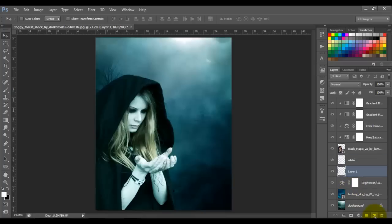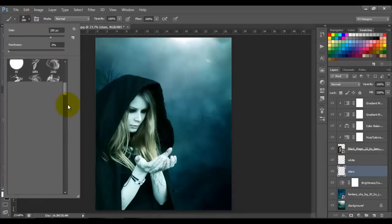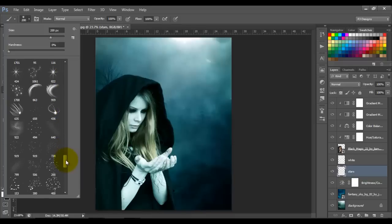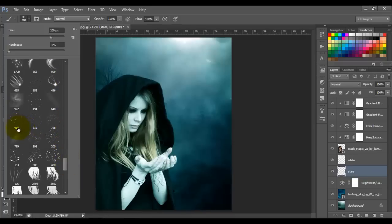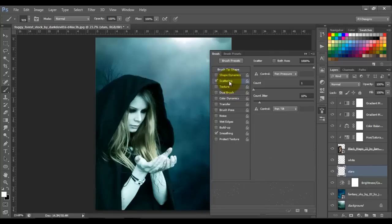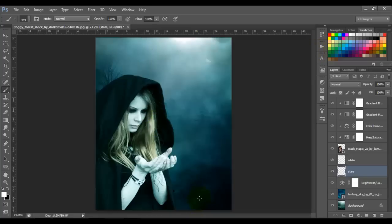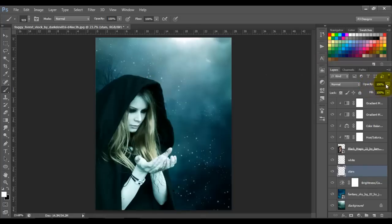Press Ctrl and click the New Layer icon to make a new layer below the white layer. Name this layer 'stars'. Select the brush tool — I have some star brushes ready and I'll put the download link in the description. I'll choose brush 919, make some adjustments, then click and brush to add stars. Set the opacity to about 50.